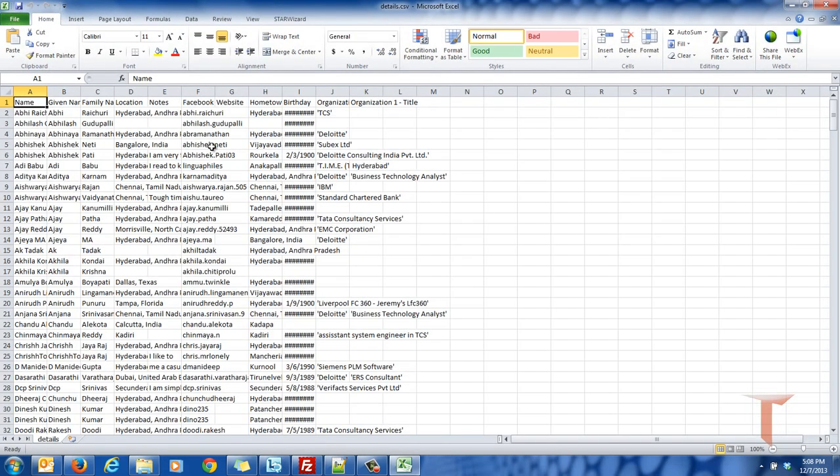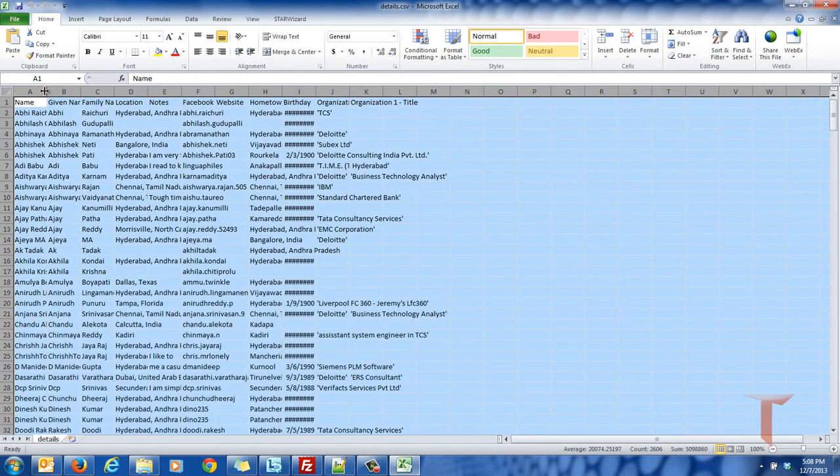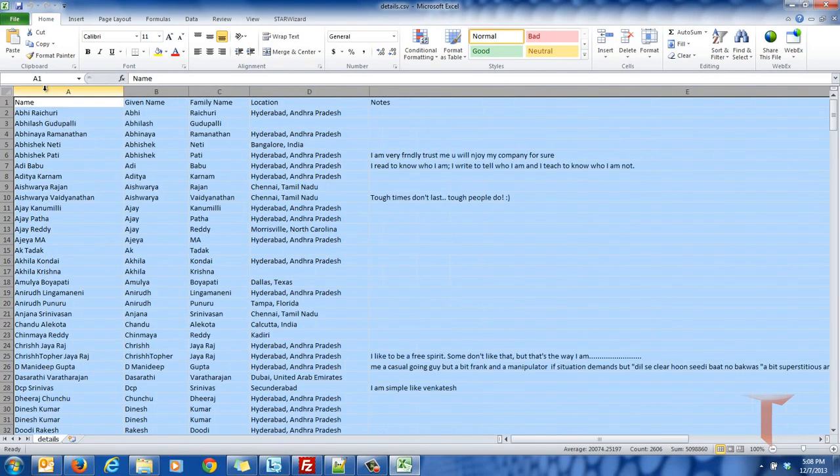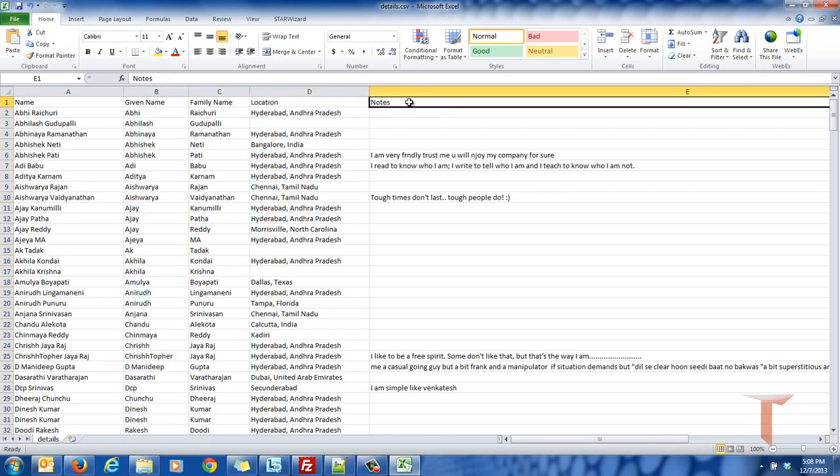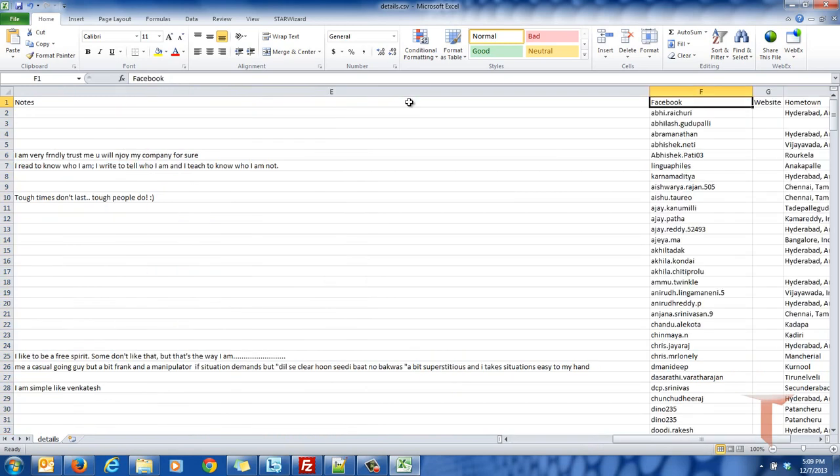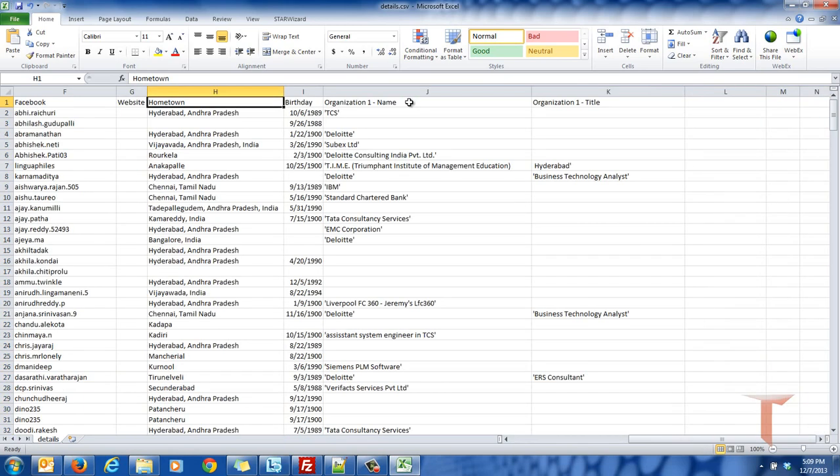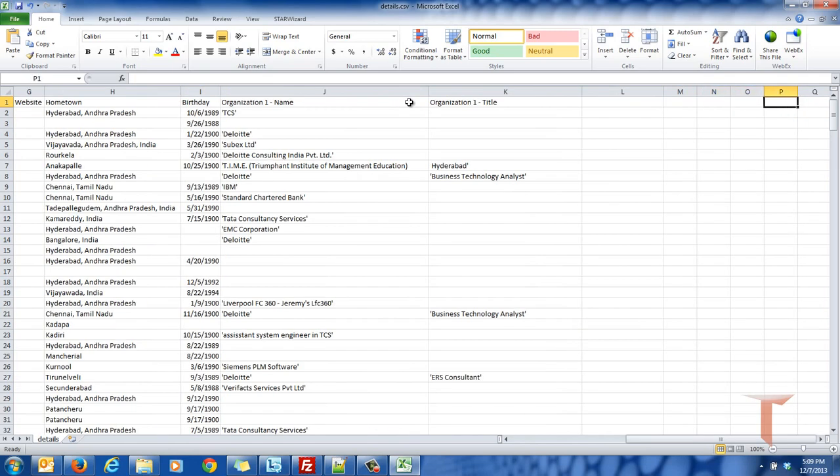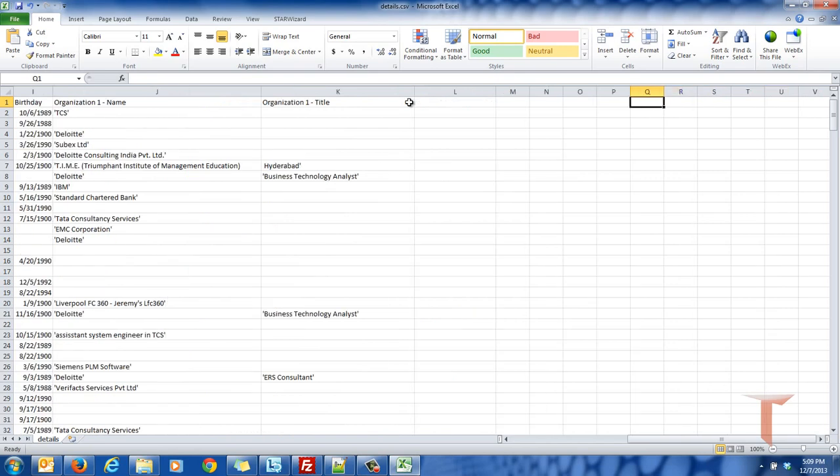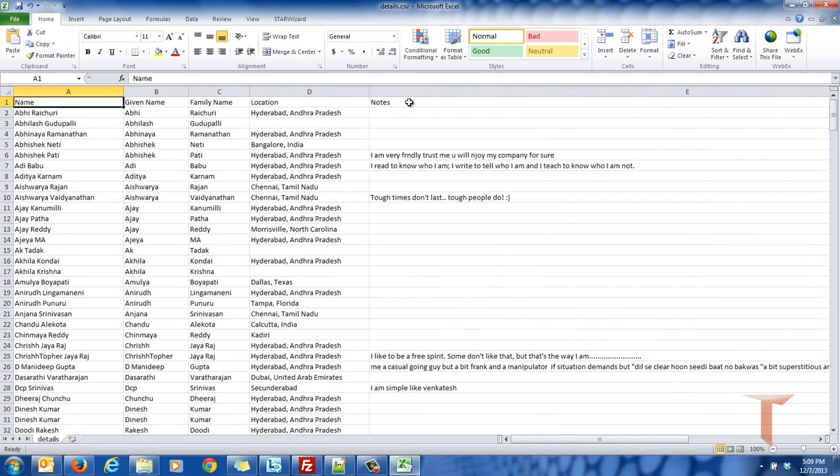Now you got your friends' information like their name, given name, family name, location, notes, Facebook ID, website, hometown, birthday, organization 1, organization 1 title. So these are the information that is public in Facebook.